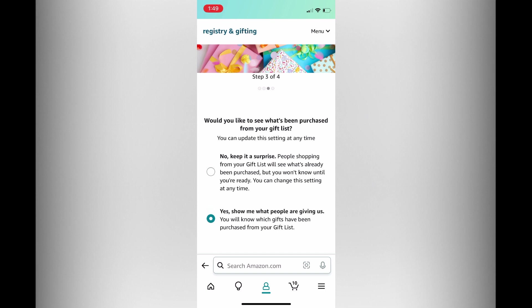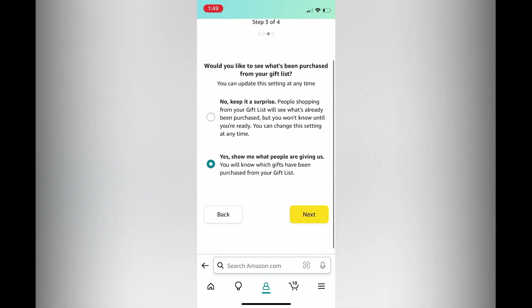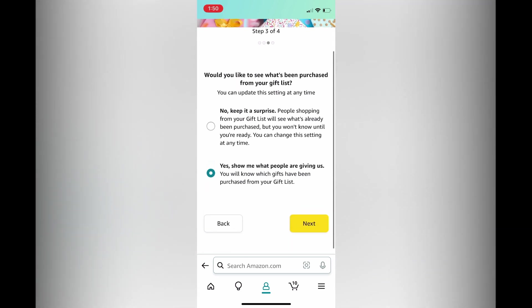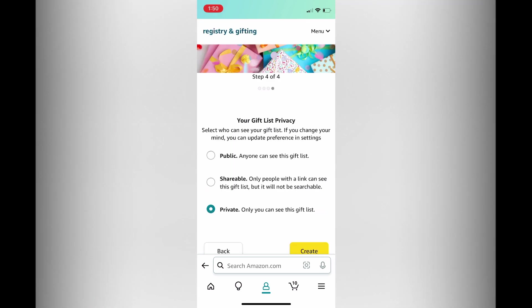Then you'll see the option: would you like to see what's been purchased from your list. I'll select yes, but if you don't, you can tap on no to keep it simple. Then tap on next again in the bottom right hand corner.